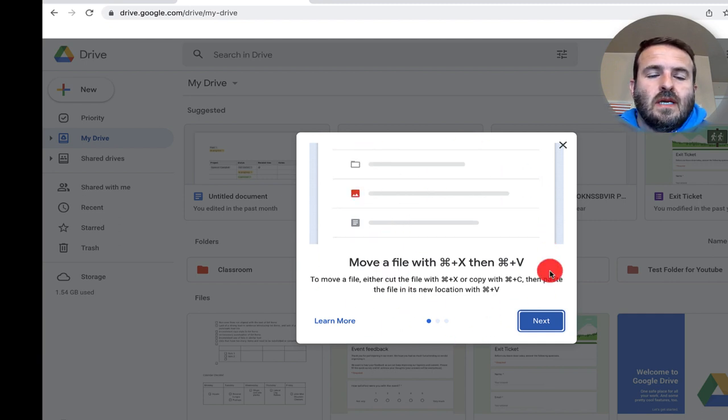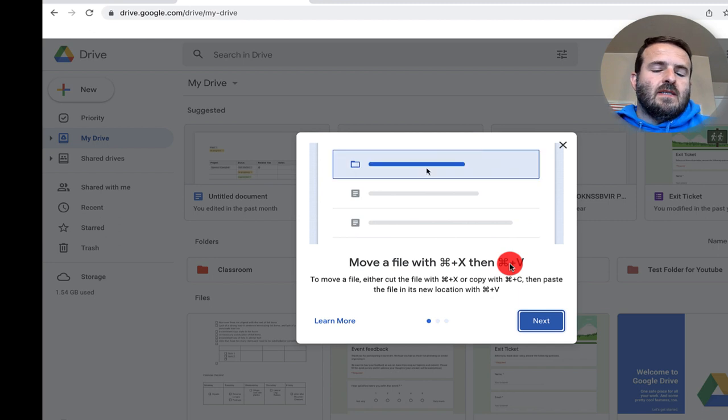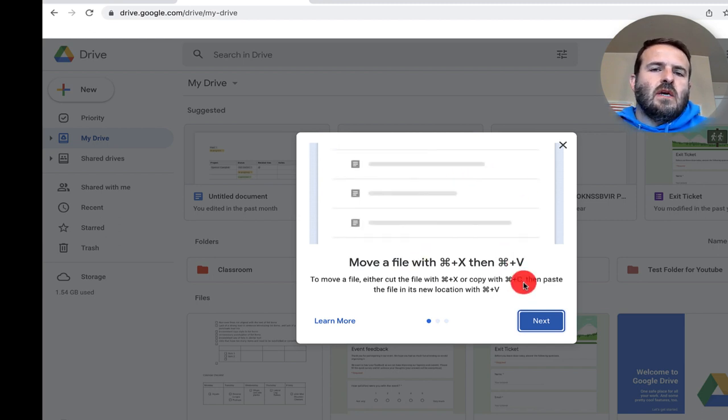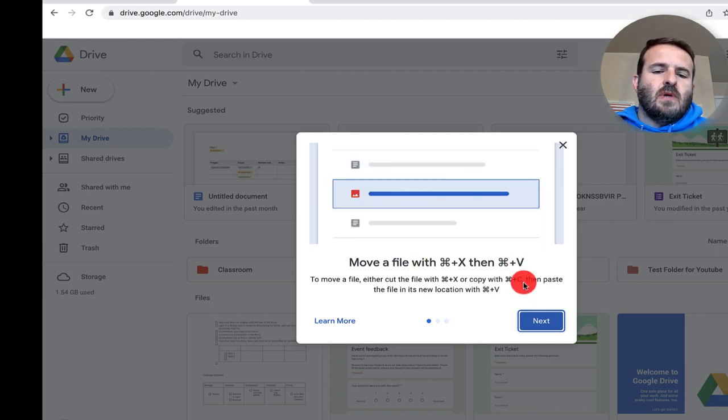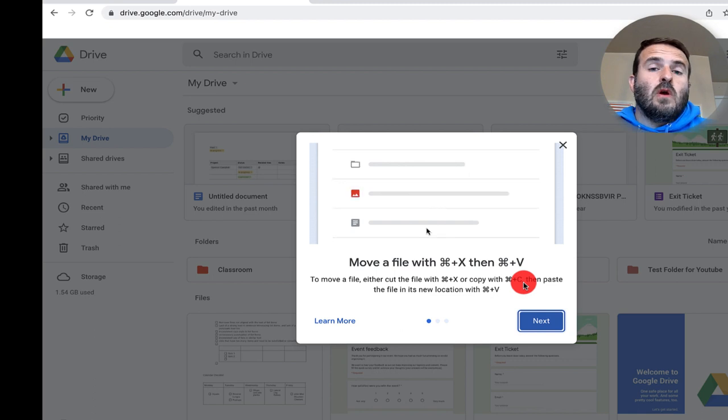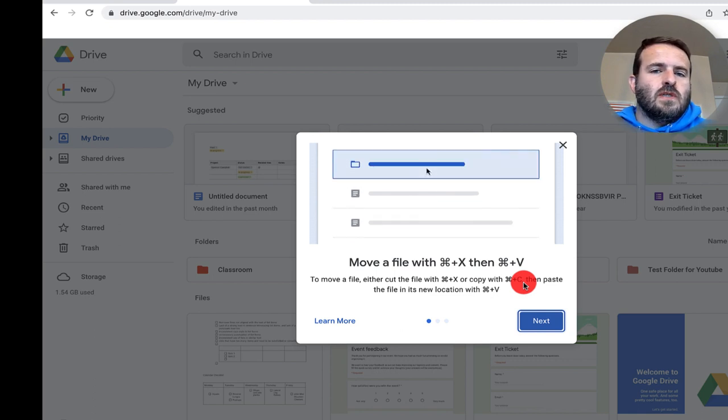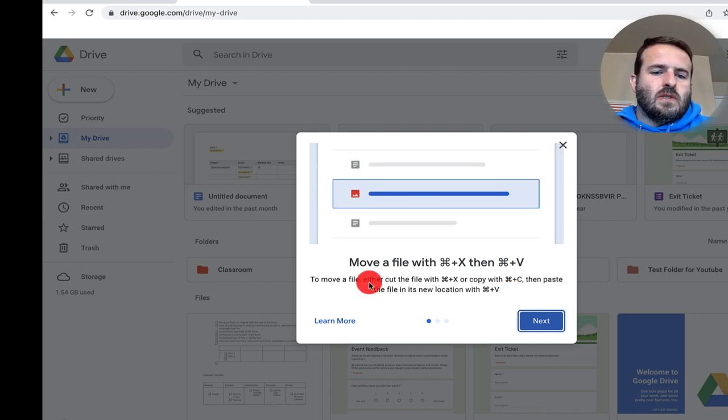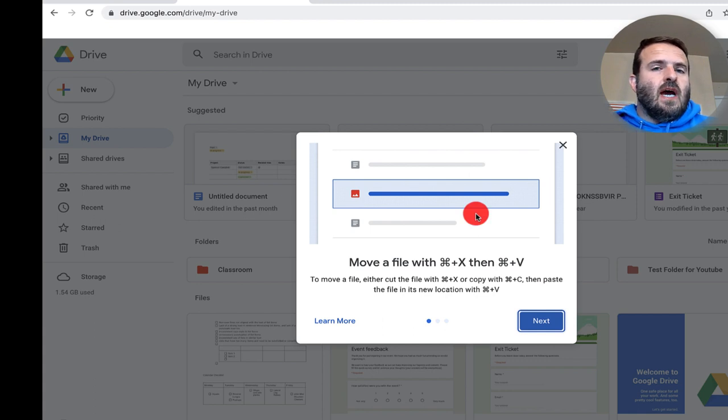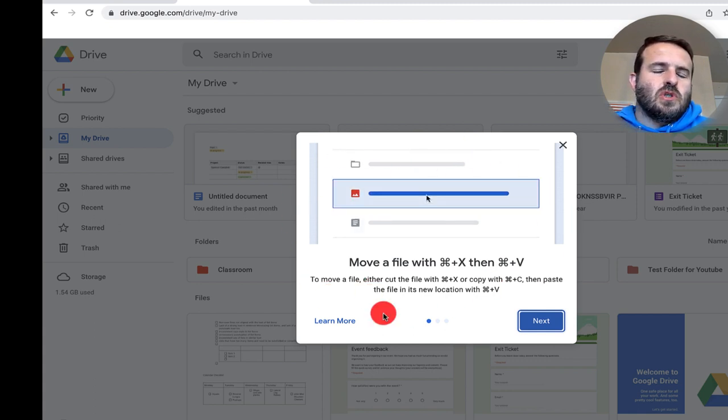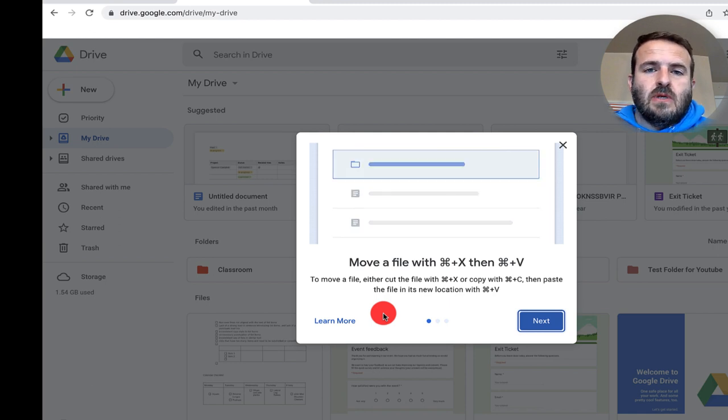You'll see here that you can use the copy and paste. You can also use cut to cut it from one folder to another folder. So I'm just going to walk you through what this looks like. If you don't have access, you'll know that you have access because this tutorial will show up in your Drive the next time that you log in.